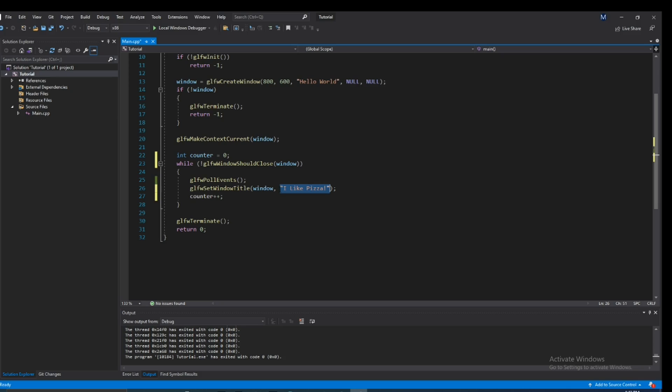And let's put counter in here, in this string. And let's just see how the title continuously changes as counter increments.